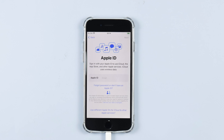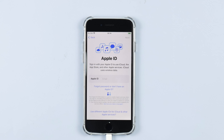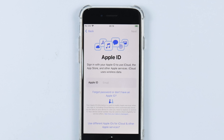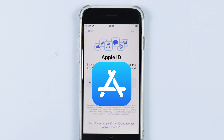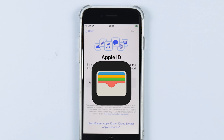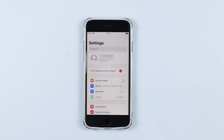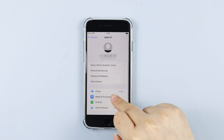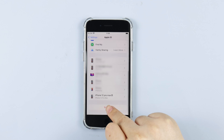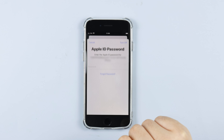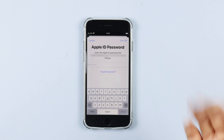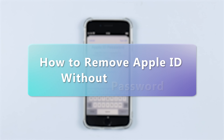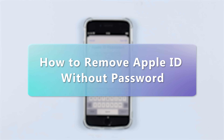Hello guys, welcome to our channel. Apple ID is used to log into the App Store and many other useful Apple services. Usually every iOS owner removes their Apple ID from the device before selling or donating it, but if for some reason the previous owner did not remove their Apple ID, then you must remove the previous owner's Apple ID yourself.